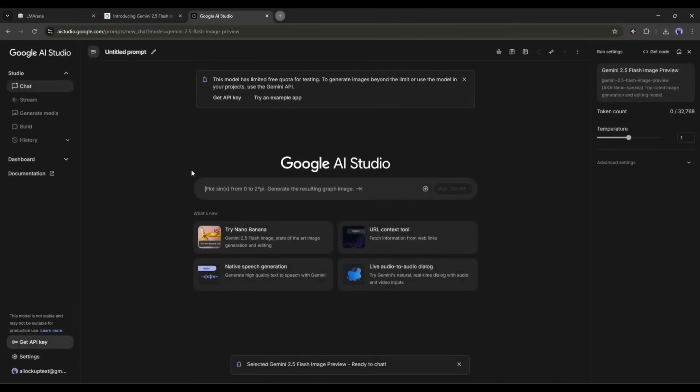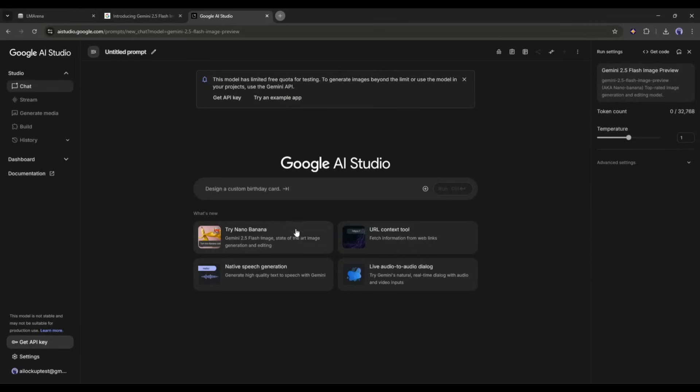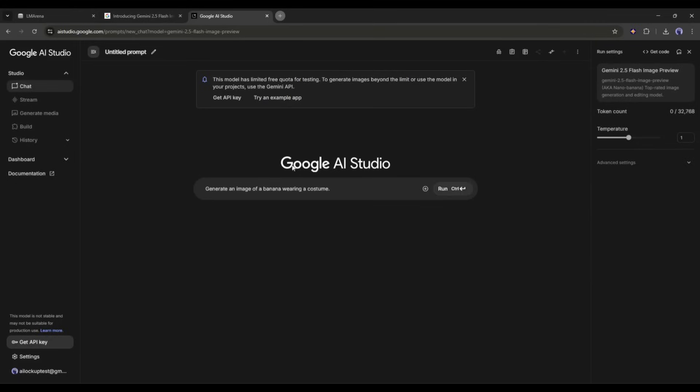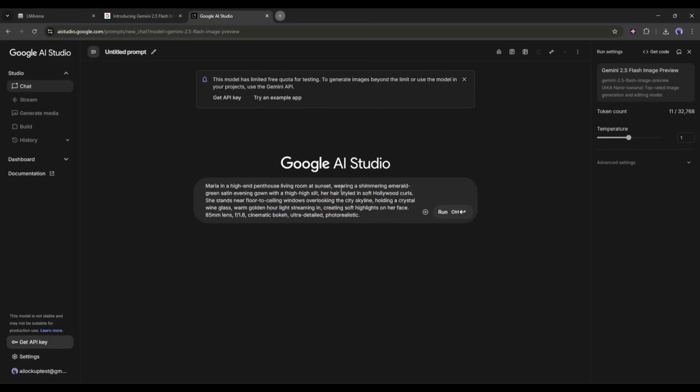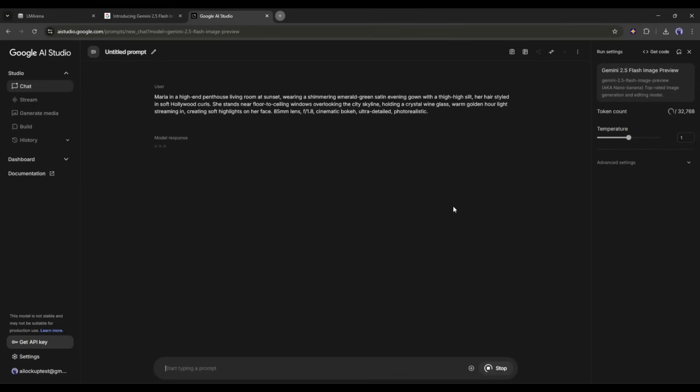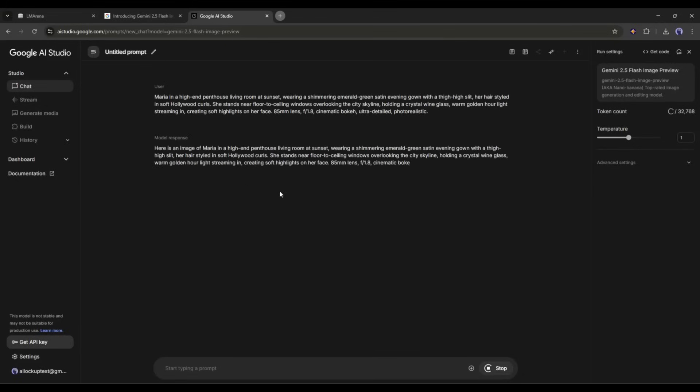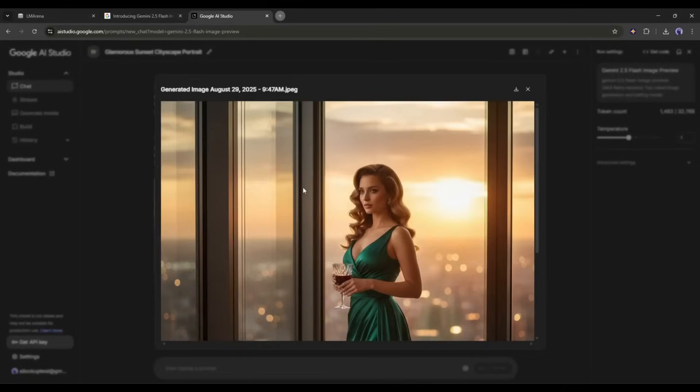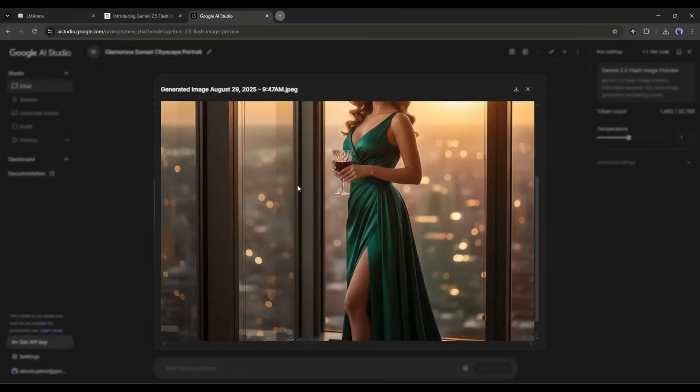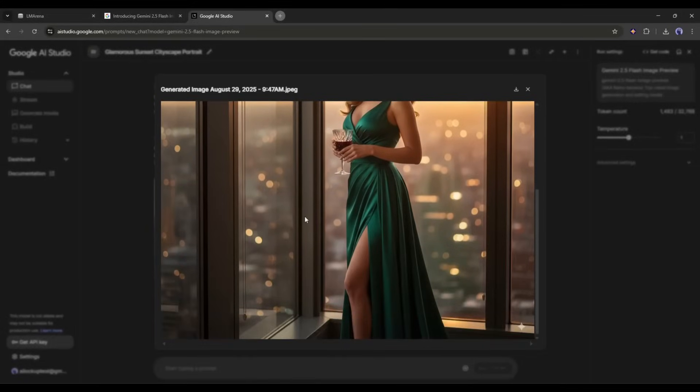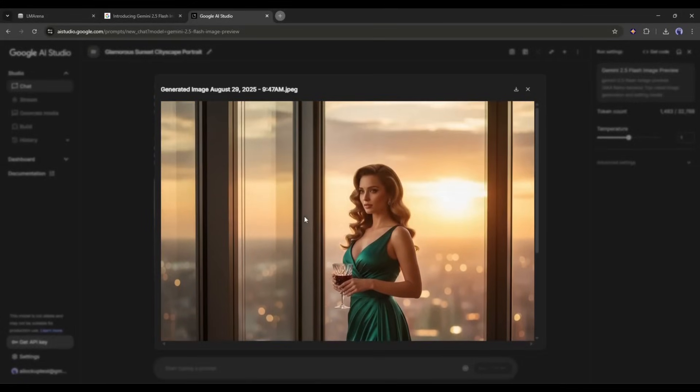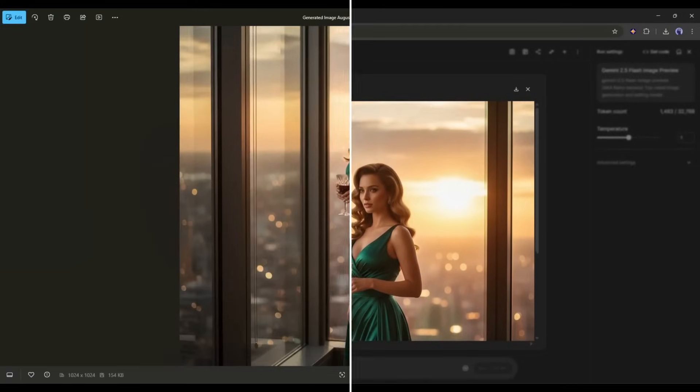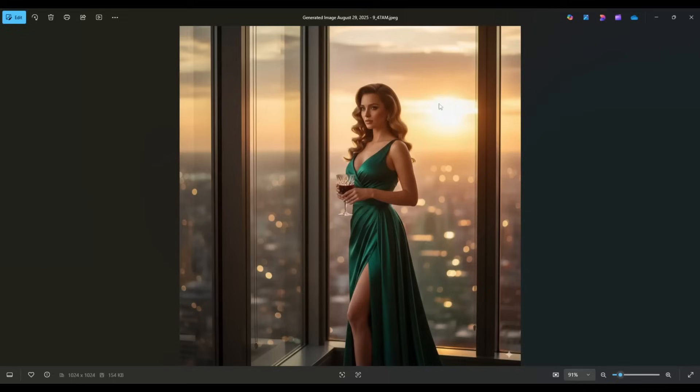Now, you can generate images directly from the prompt box, or select the Gemini native image and then generate the images. Okay first, let's generate an image. I am entering a ready prompt. After entering the prompt, simply hit the run button. As it will take some time, I am fast forwarding this part. And here it is, the image is ready. And you can see the quality. This is really an amazing image. The depth, composition, and color everything are just perfect.